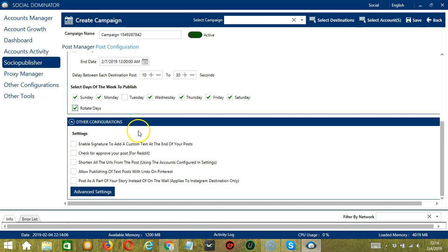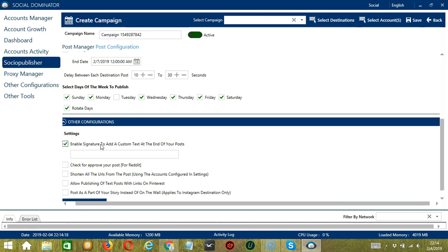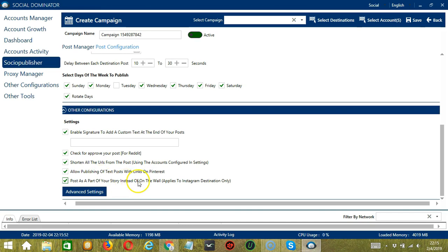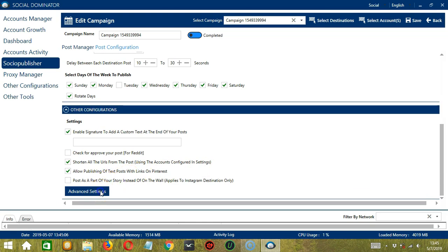Next we have other configurations. Under Settings, you can enable a signature to add custom text at the end of your post. For Reddit users, you may check for approval of your post. You may also shorten all URLs from the post. You can allow publishing of text posts with links for Pinterest users, and for Instagram users, you can post as part of your story only instead of on the wall. Let's click Advanced Settings.